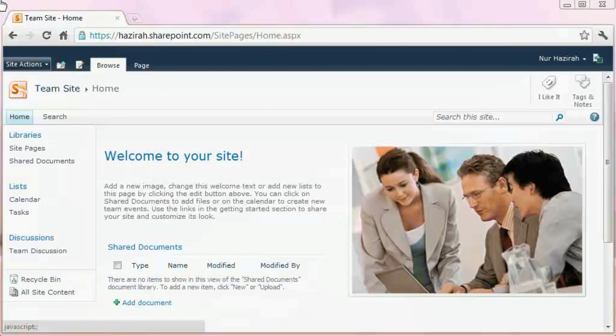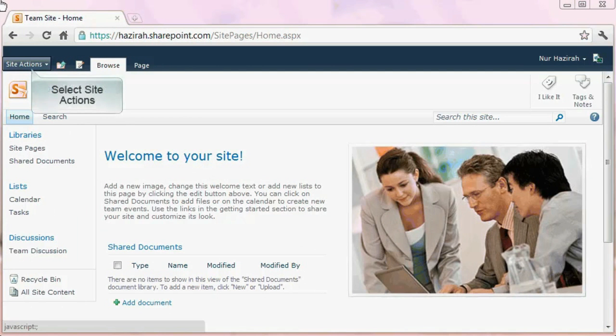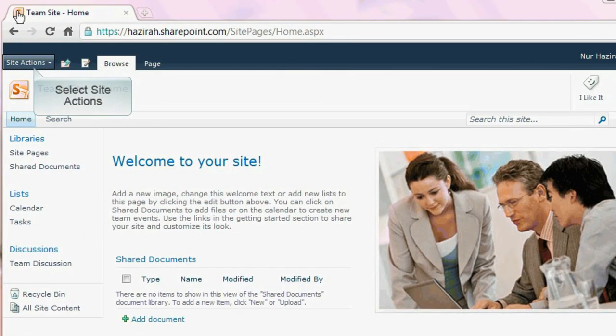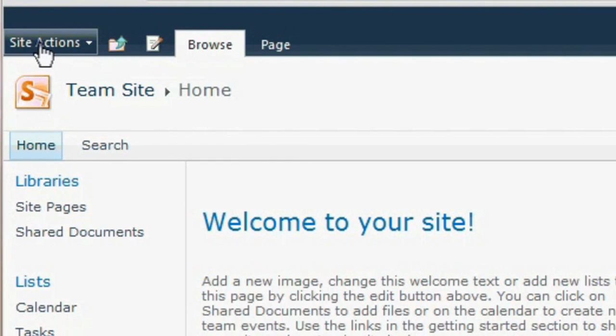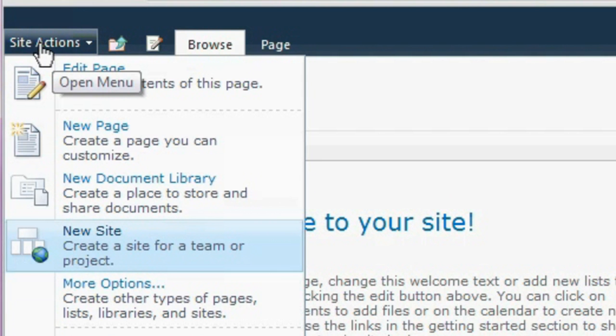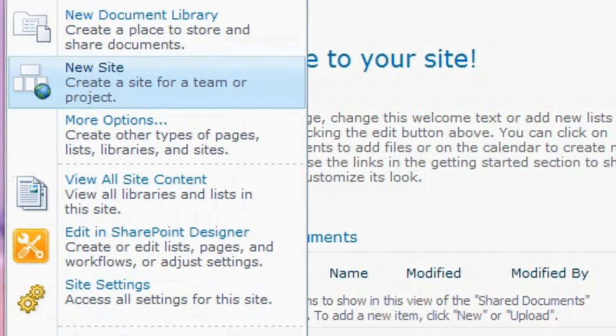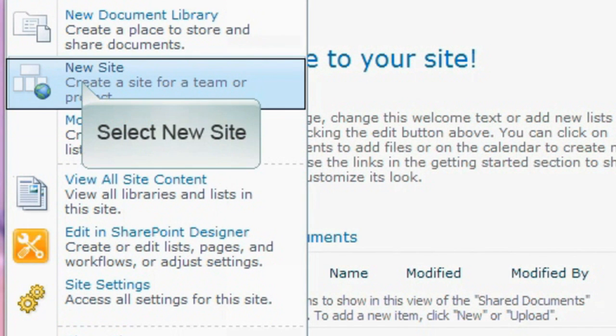From the team site, select site actions to expose a drop-down selection. From the options, click to select on new site.